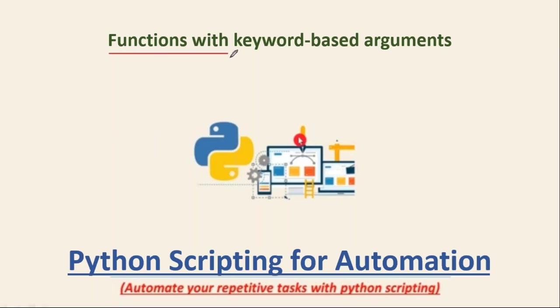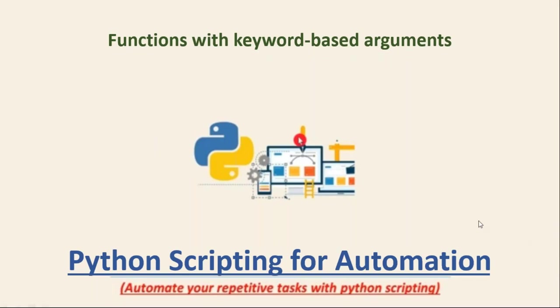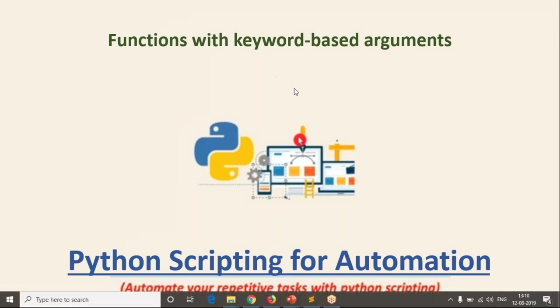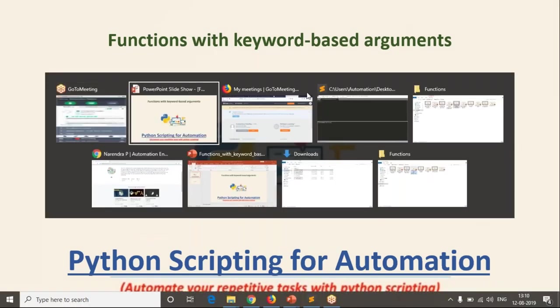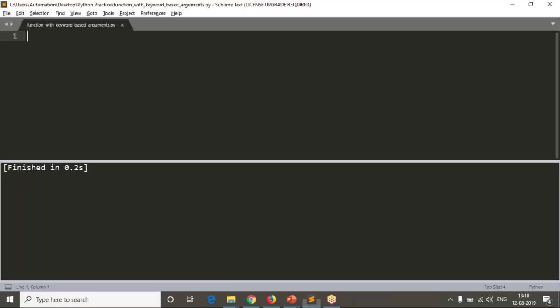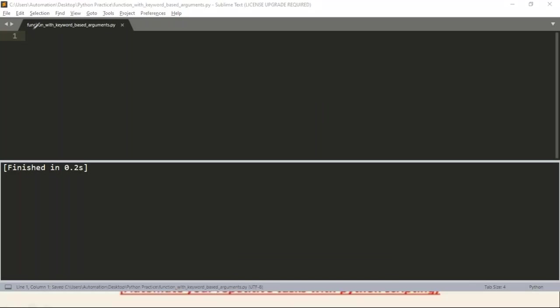Friends, here we are going to discuss functions with keyword-based arguments. What is it? So to get clarity on this, first let me define one simple function. I am taking a script named functions with keyword-based arguments.